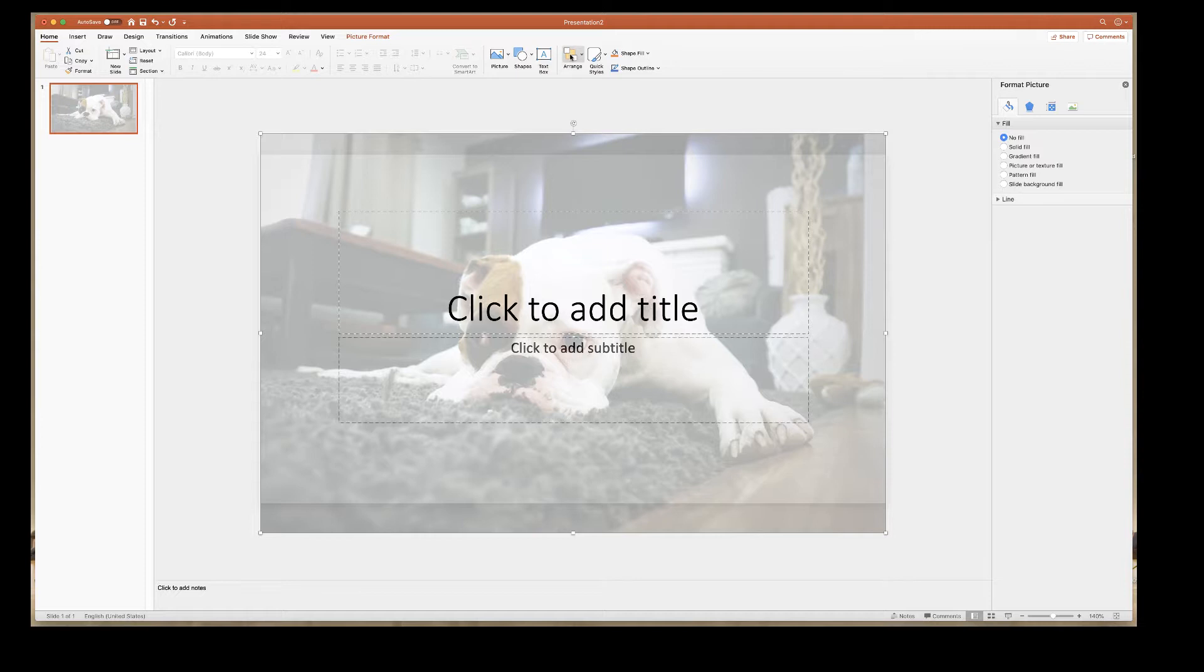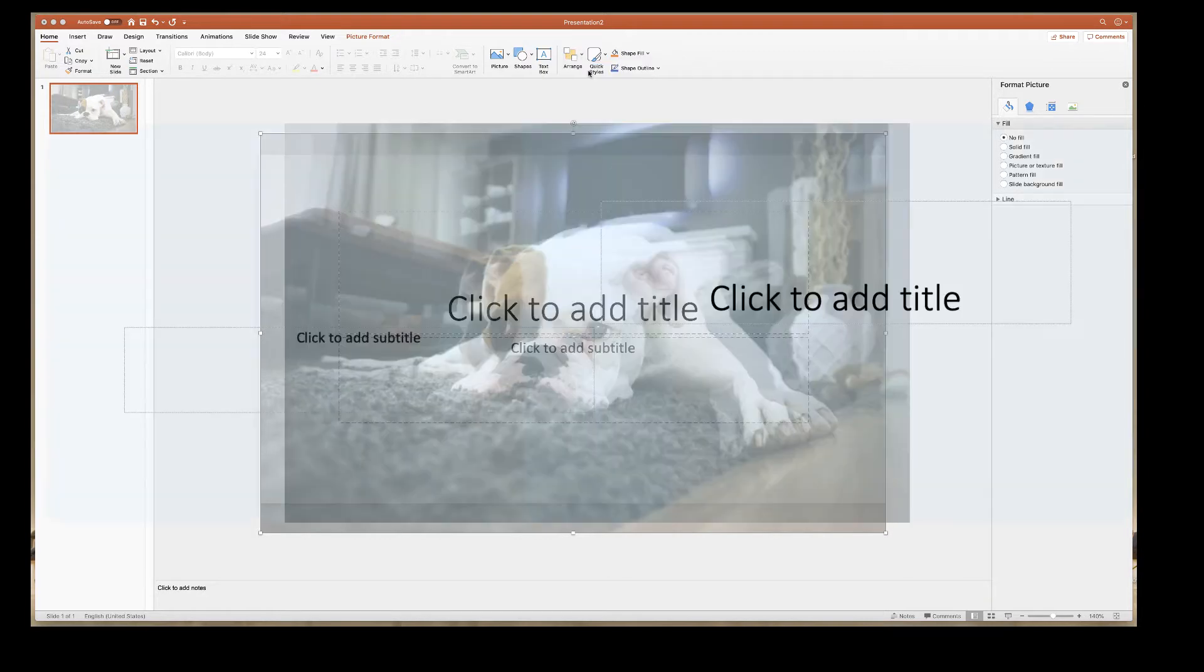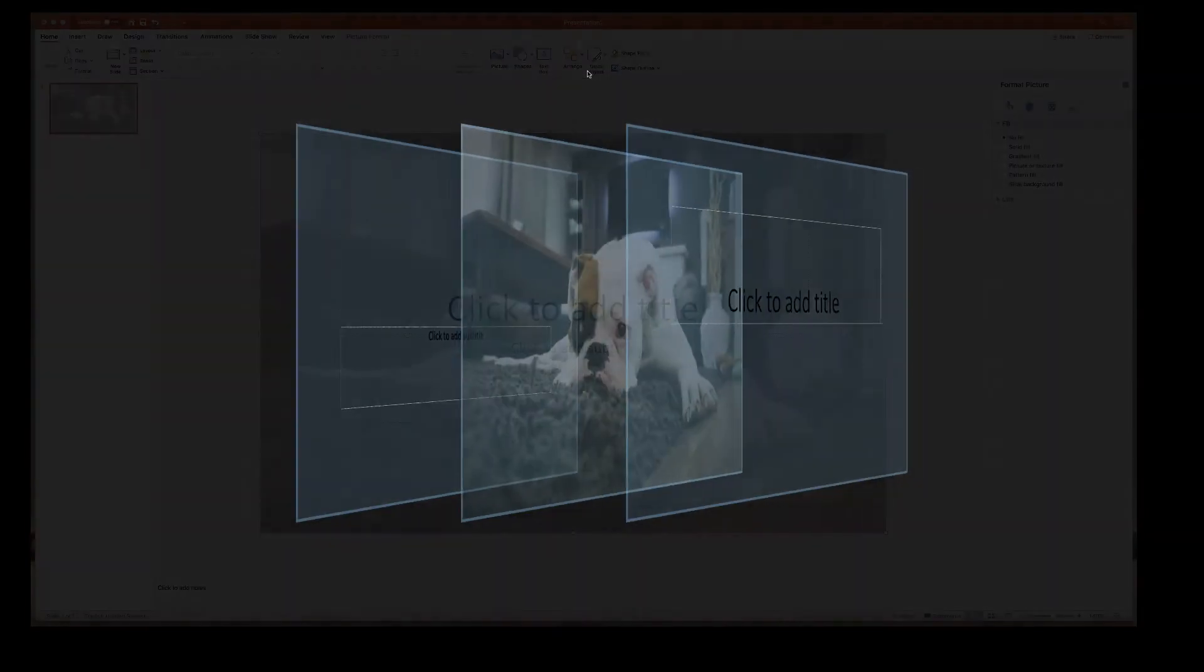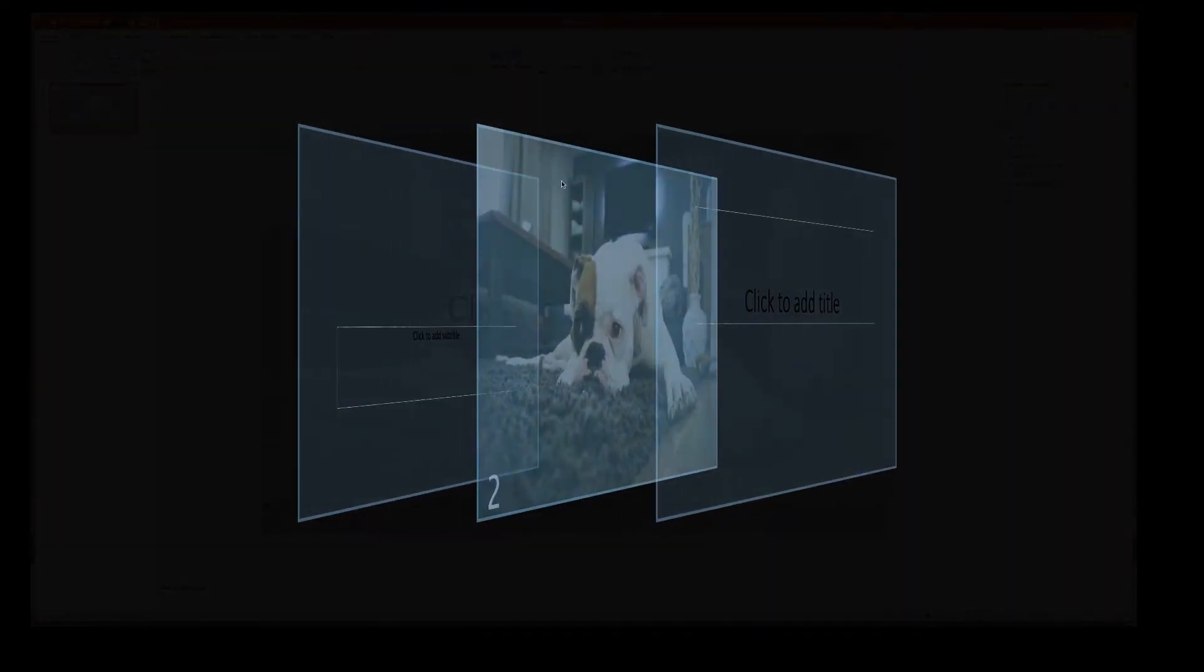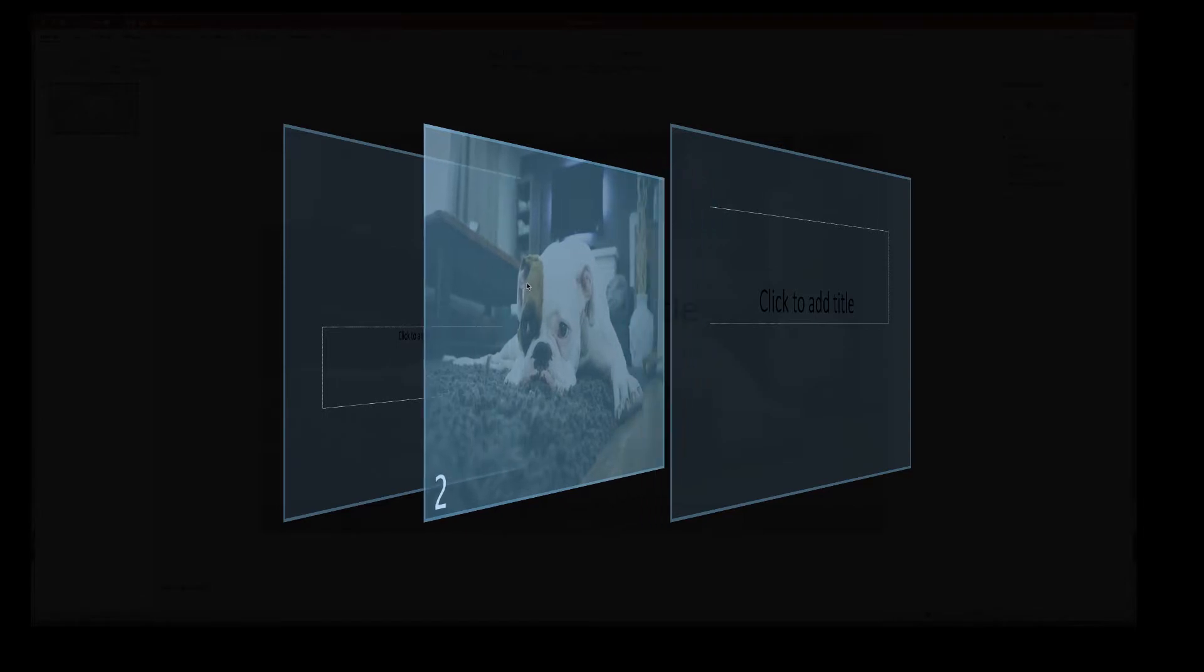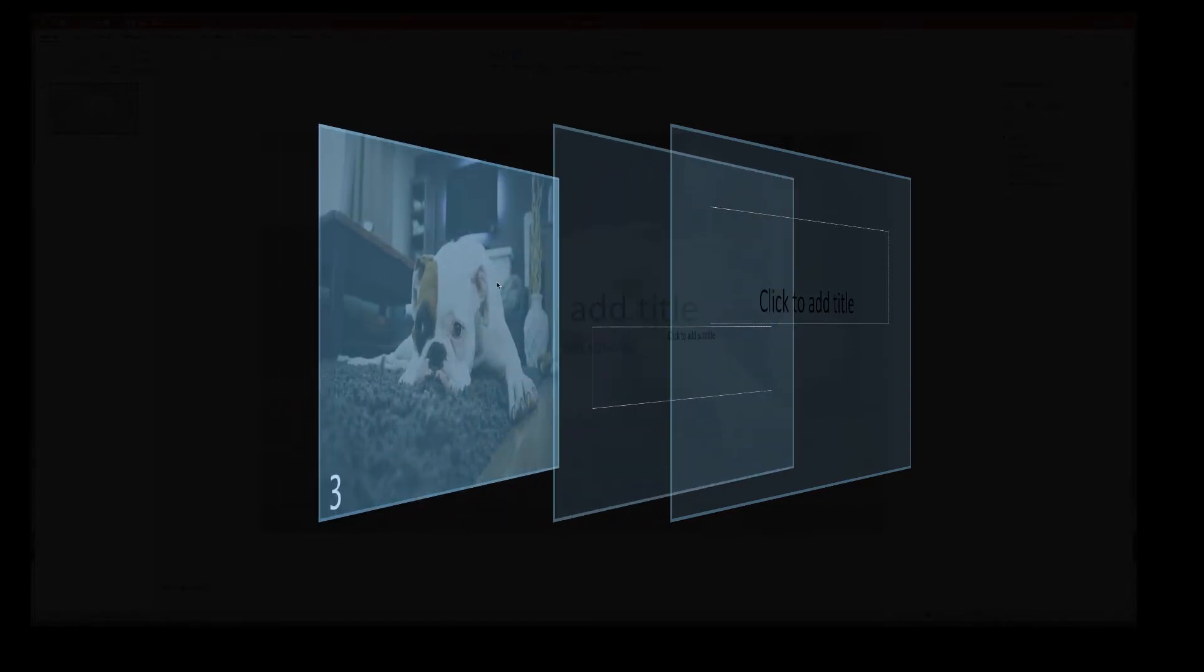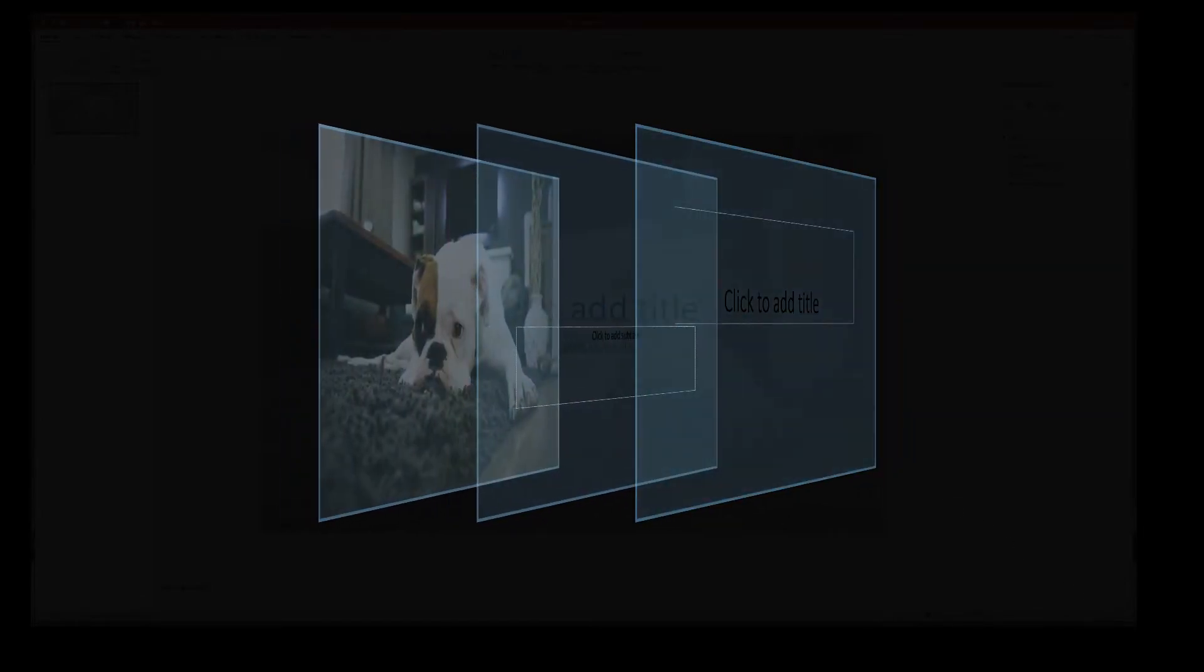So if we just go up to arrange, reorder objects, you can see the slide is currently in the middle. And we simply need to move it to the back.